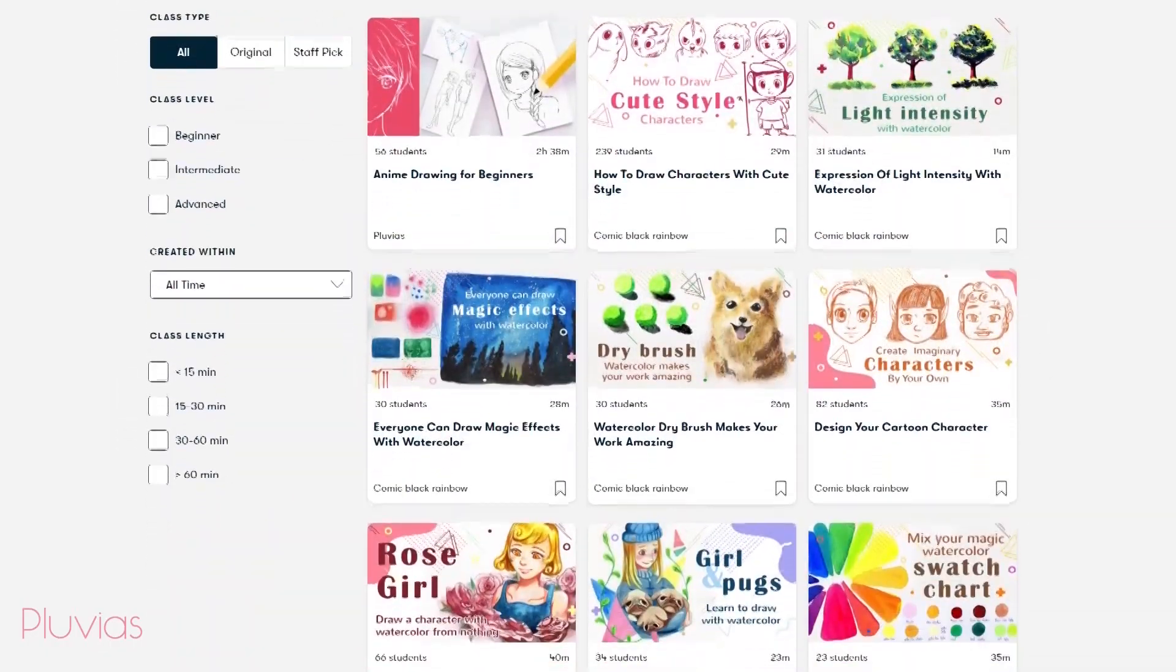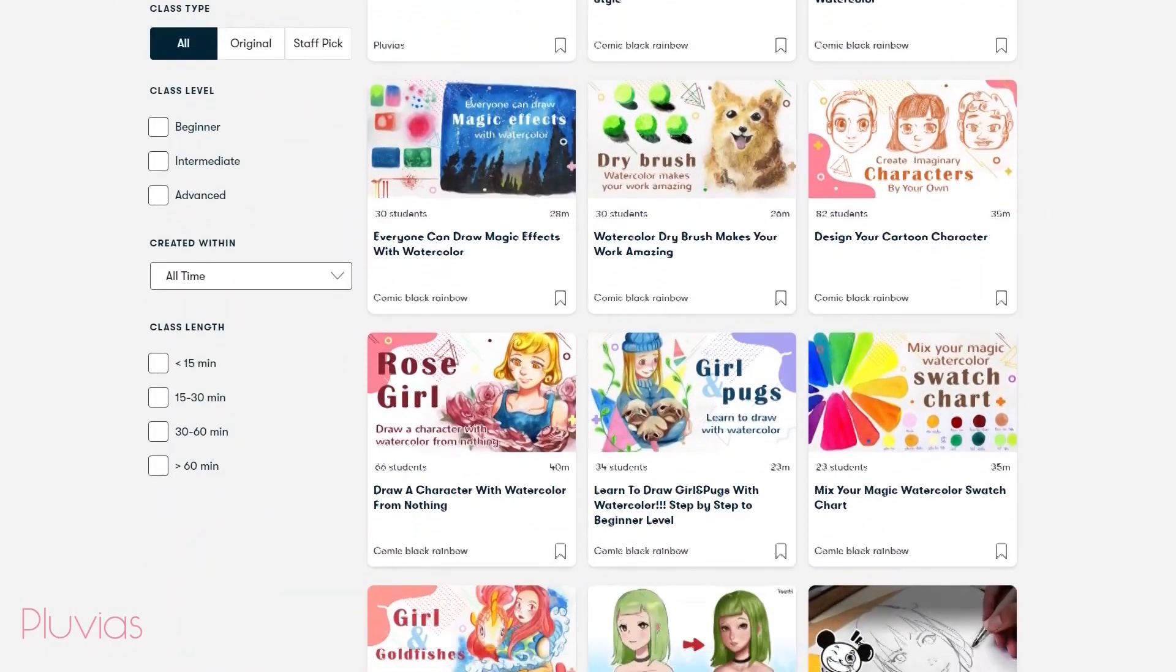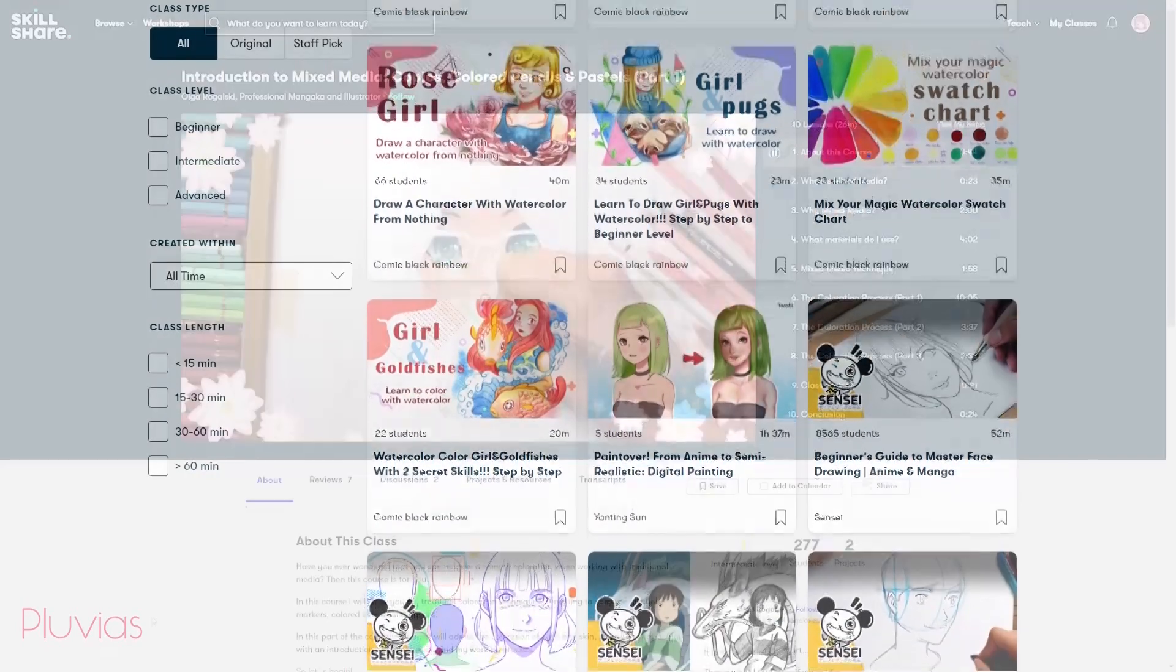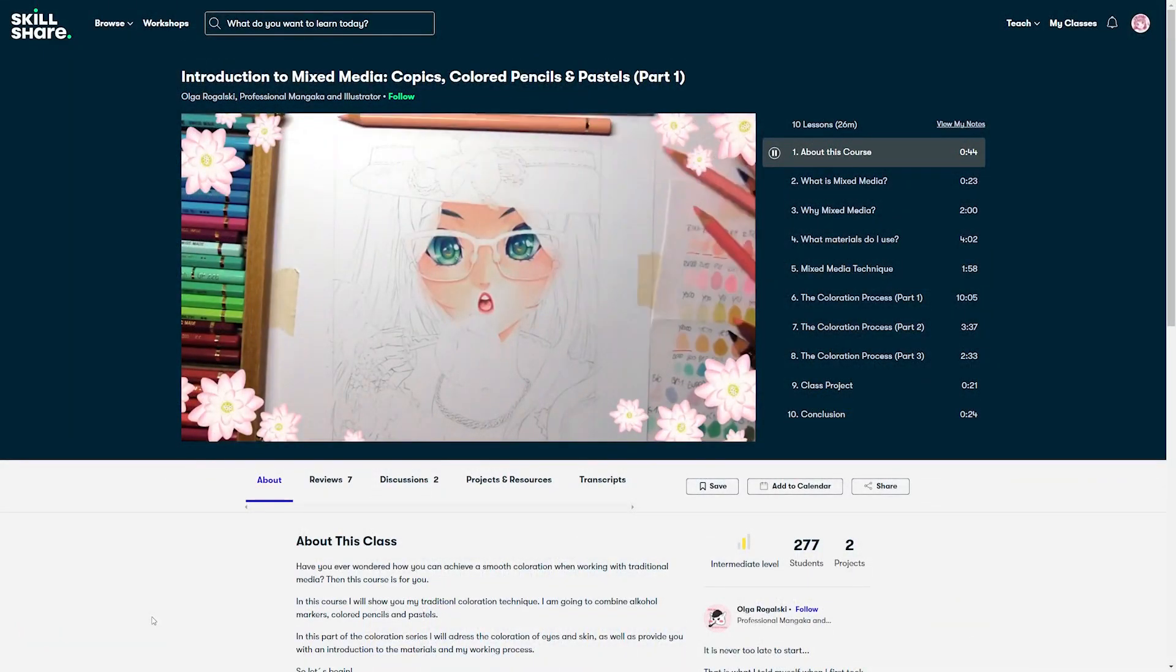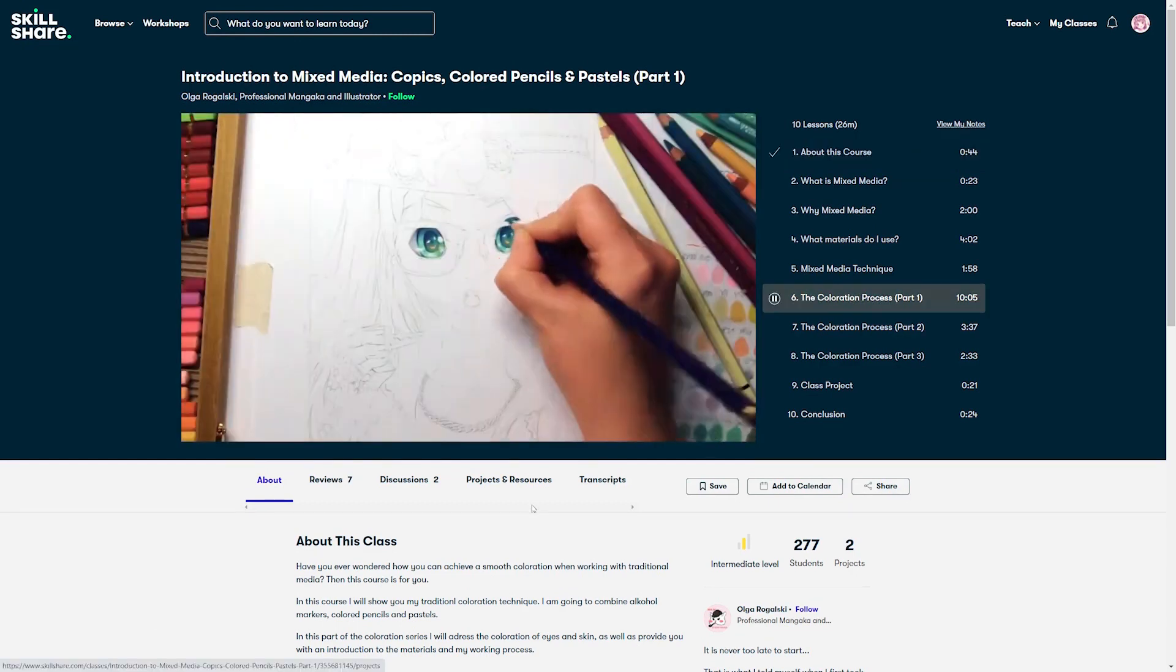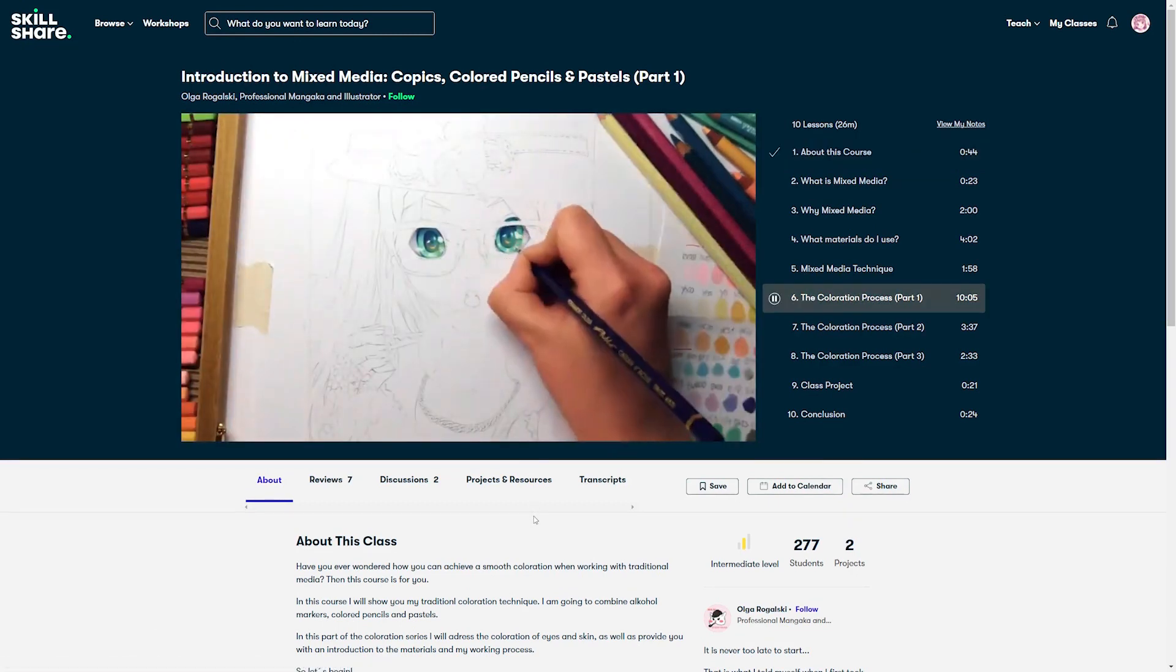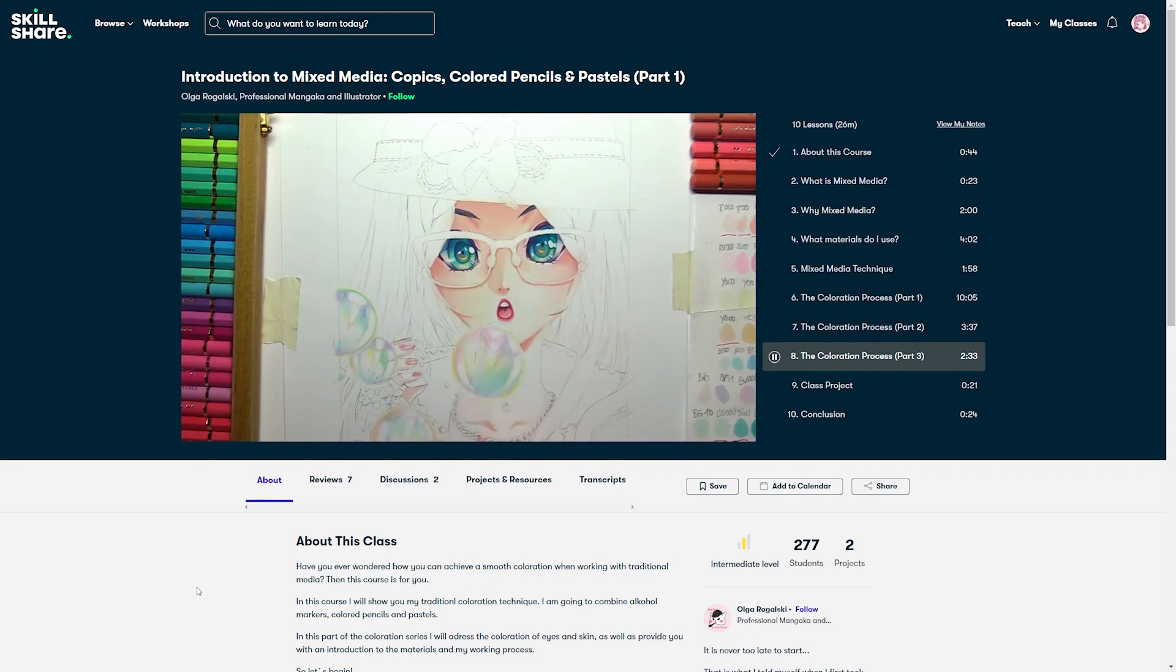For us artists, Skillshare has a good variety of drawing and coloring classes that would help improve our skills. One interesting class I found is this introduction to mixed media by Olga Rogalski. It teaches you how to use a combination of colors like copics, pencil colors, and pastels all together to create an artwork.